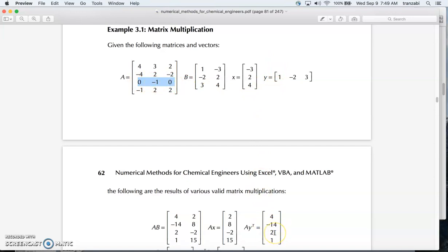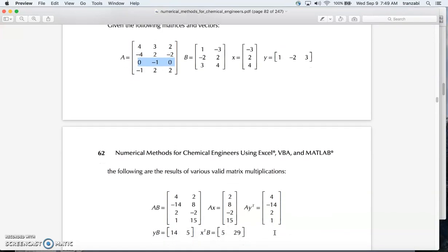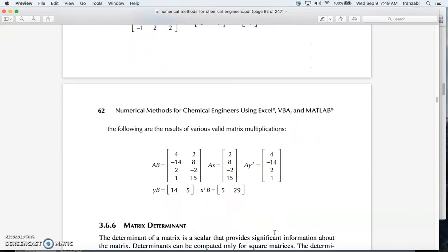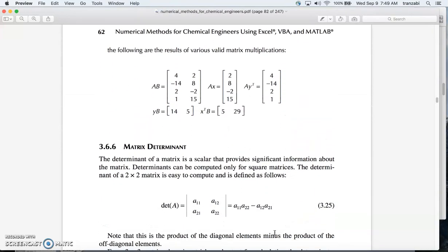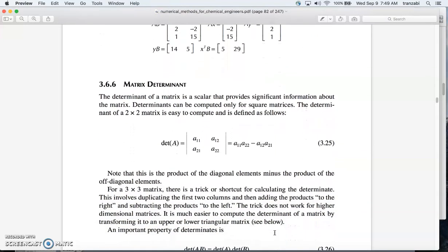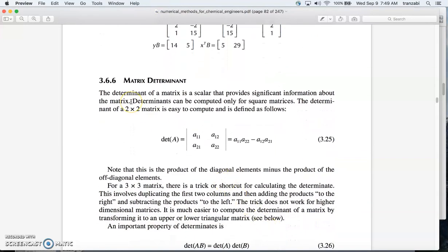That is matrix multiplication — I hope this is useful. Thanks for watching. Stay tuned for the next video on the rest of matrix operations, including matrix determinant and how to do all of this in Excel.